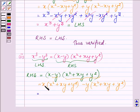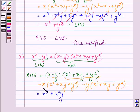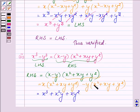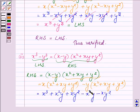Opening the brackets: multiplying x with x square gives x cube, x with xy gives x square y, x with y square gives xy square. Then multiplying minus y with x square gives minus x square y, minus y with xy gives minus xy square, and minus y with y square gives minus y cube.